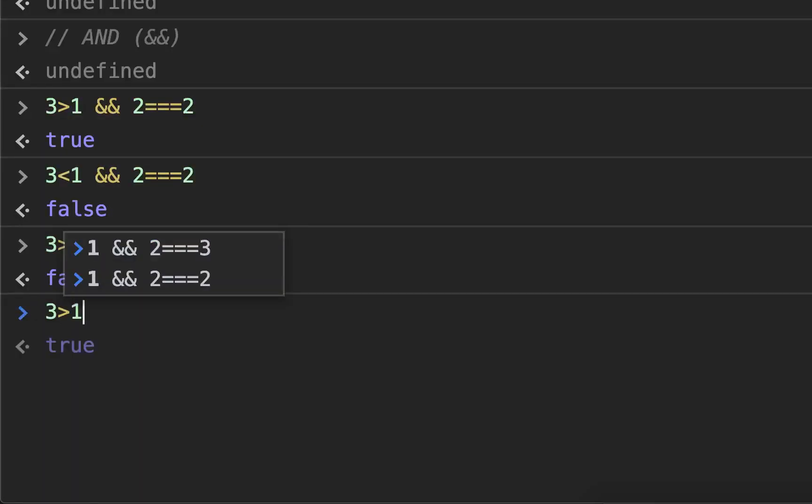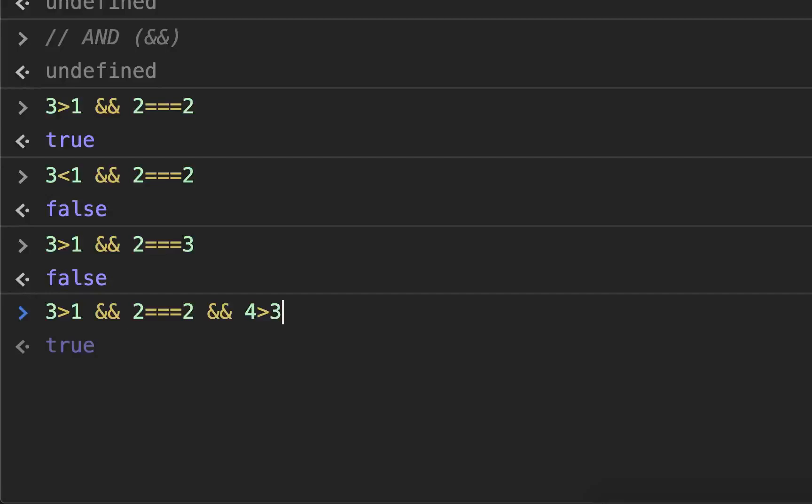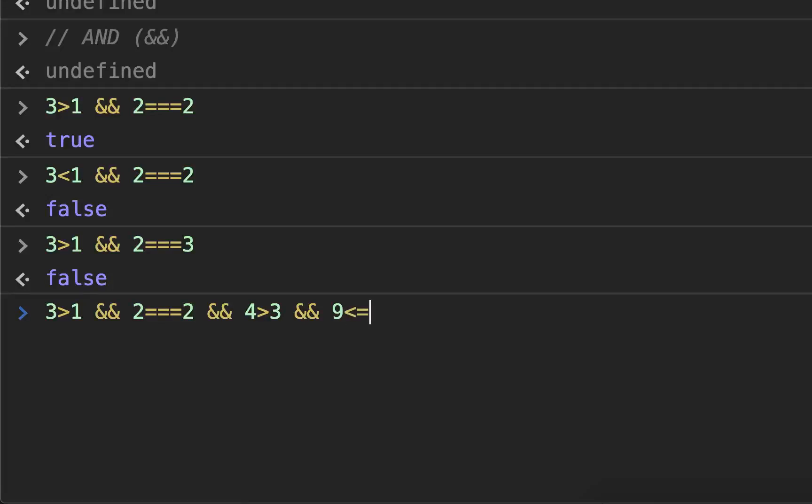And three is greater than one and two is equal to two. And oops, I put a third one. And four is greater than three. And nine is less than or equal to nine. So you can string as many of these together as you want, and it works out just fine.